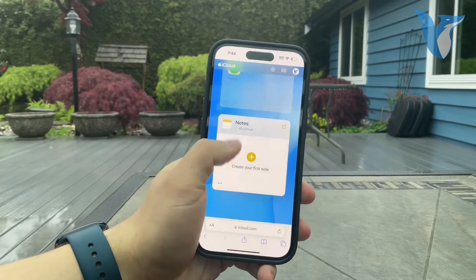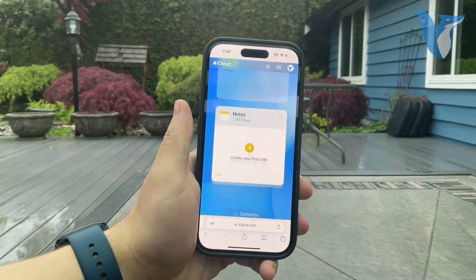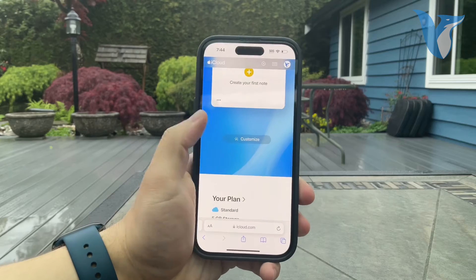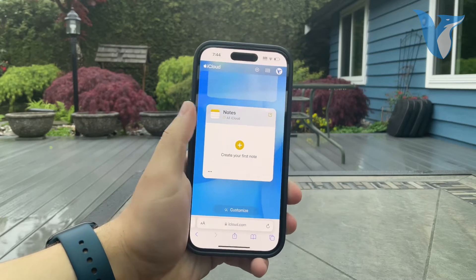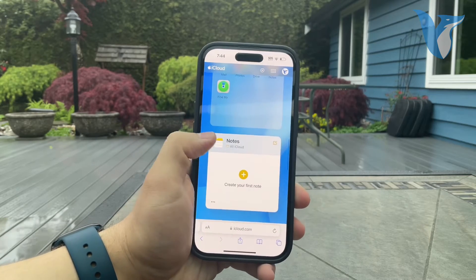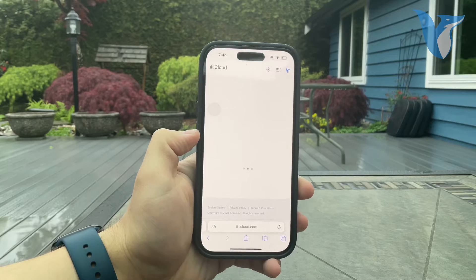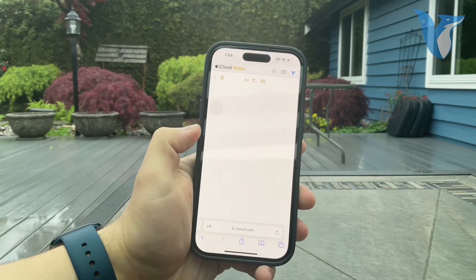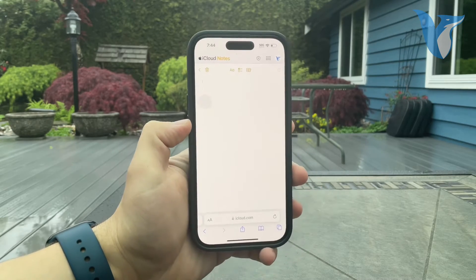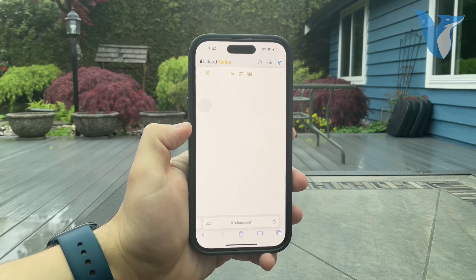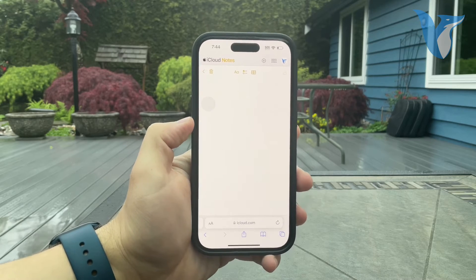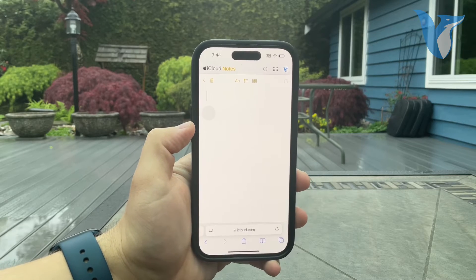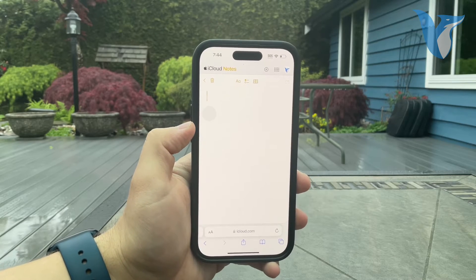Either a Mac or even a Windows PC — go to iCloud.com, sign in, and go to Notes. Find the specific note you want to come back to, tap on the more options, and browse the old versions of that specific note. That way you can restore it to a previous state.